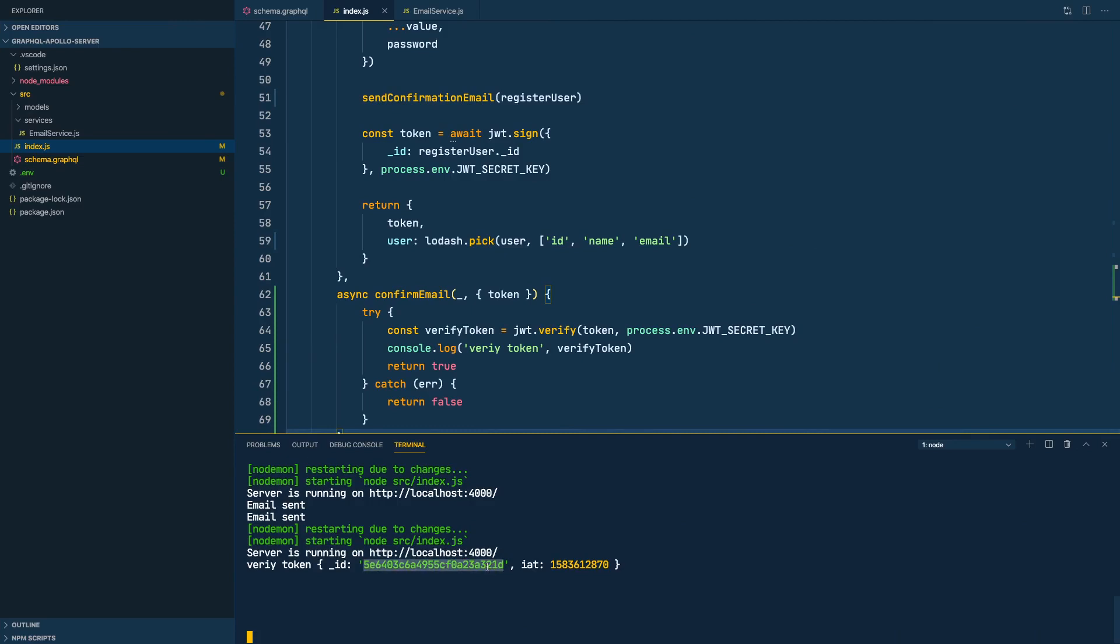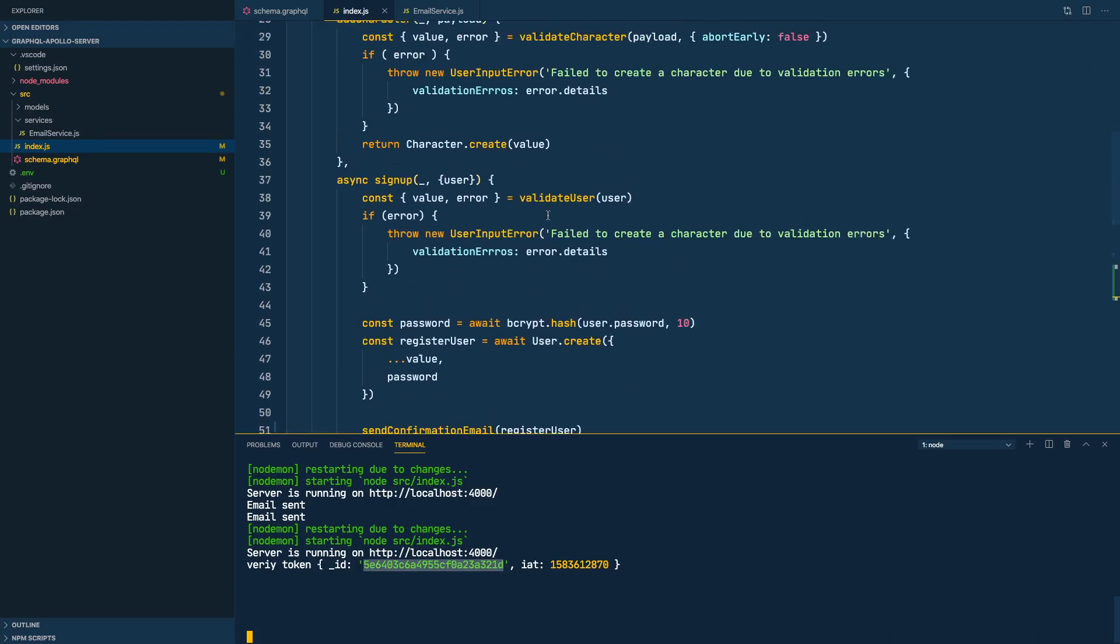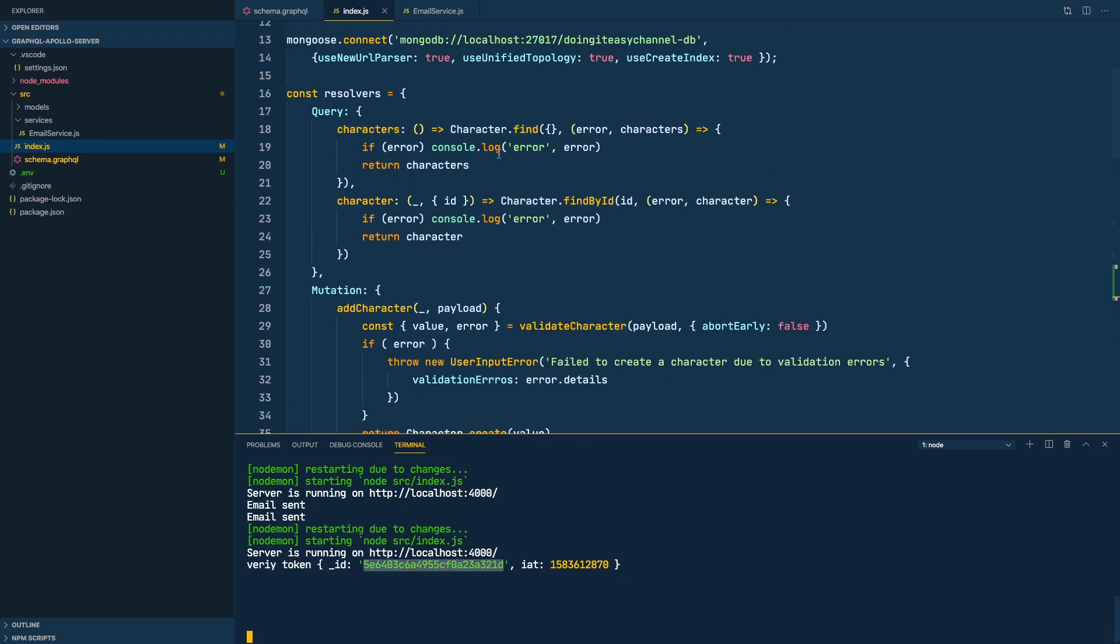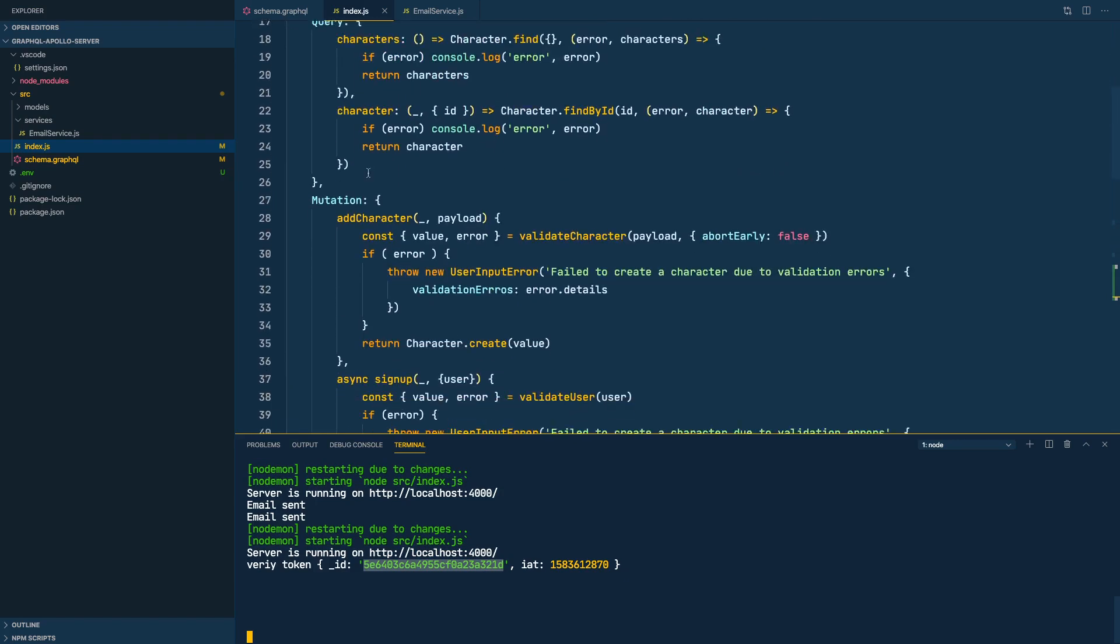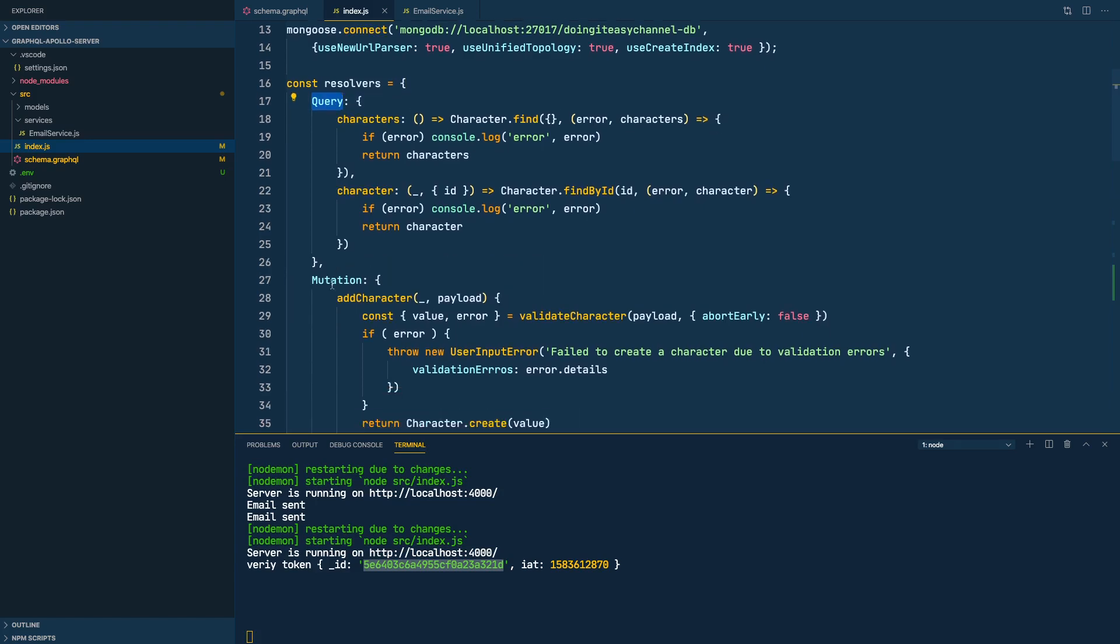So now you know how to validate the confirmation token that is inside the email. In the next lesson let's clean up this thing. I don't want to write a huge index file with all the mutations and queries, so let's separate these queries and mutations into separate files and just clean up things around. Okay, thank you for watching. Please do subscribe and give it a thumbs up if you liked it. Have a good day, take care, bye.